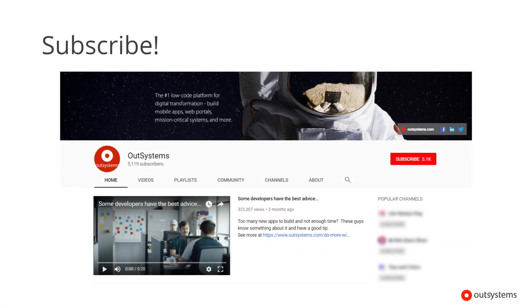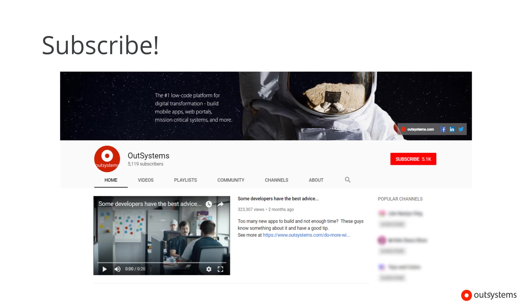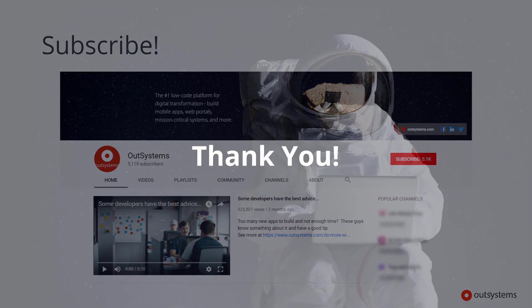I would also encourage you to please subscribe to our OutSystems YouTube channel. We have an advocacy team hints and how-tos playlist that includes videos just like this one.